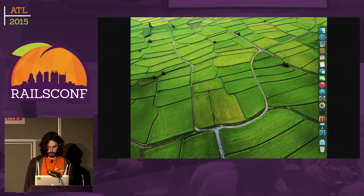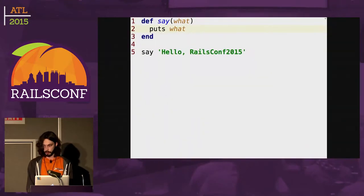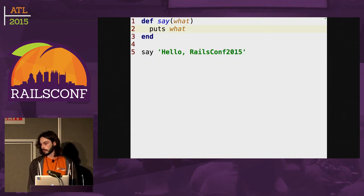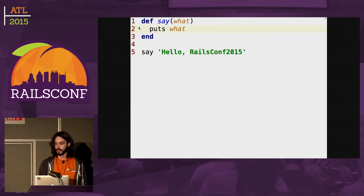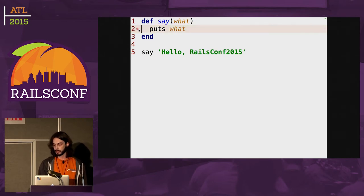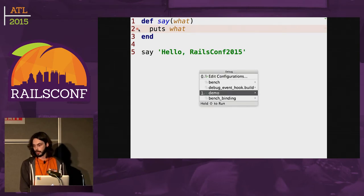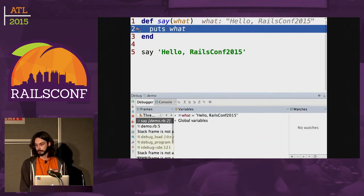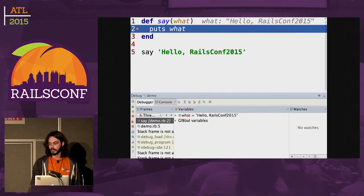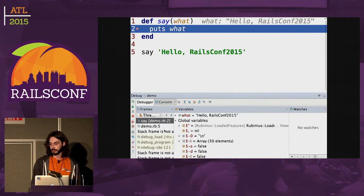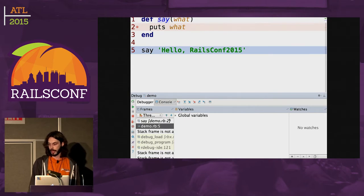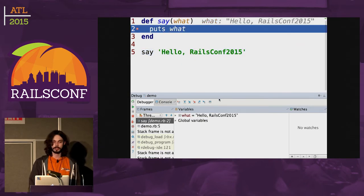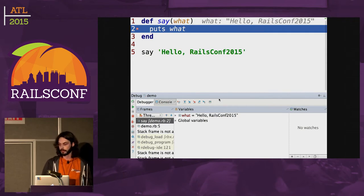So let me start with a super small demo. Here's a really, really small program, and that's how it would look in the most simple scenario of debugging. We put a breakpoint on some line, and then we execute our program, and it stops on that line. And we can see variable values, we can see the global variables, we can see the stack frames, and we can switch between the stack frames, and also we can evaluate different expressions.